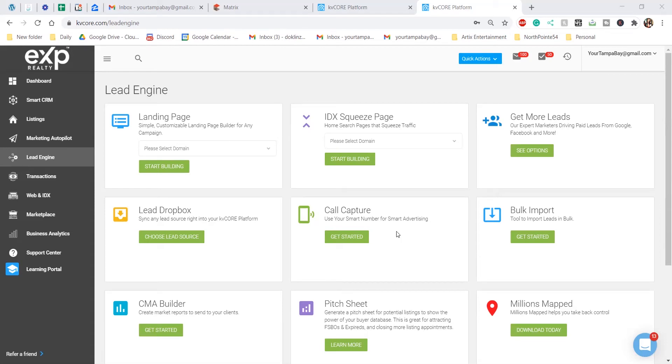KVCore is a lead generating tool, website, squeeze page, CRM, automated system, and it is actually included in part of our tech package for eXp Realty.